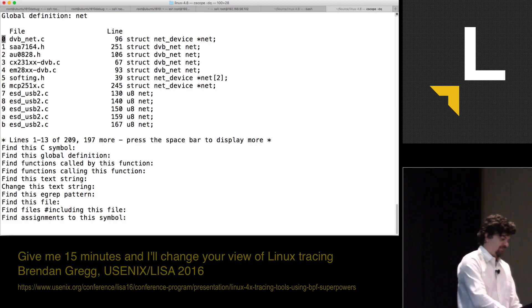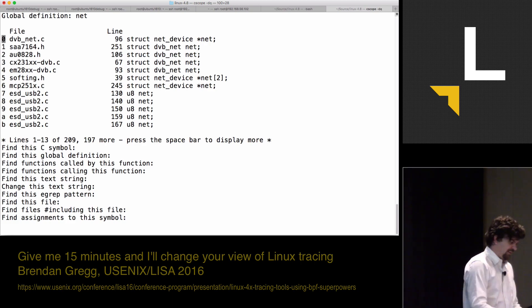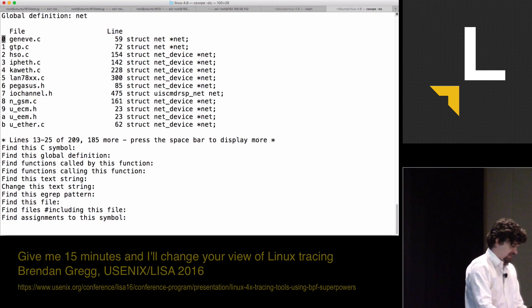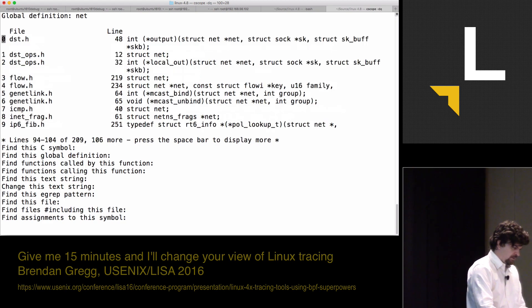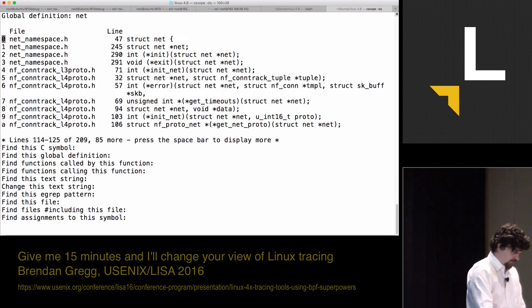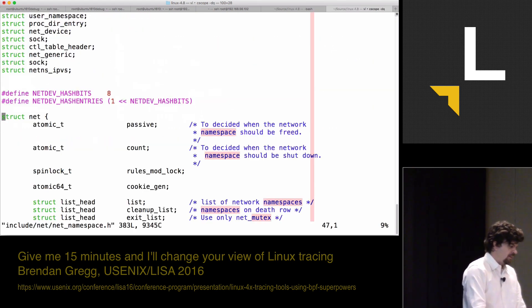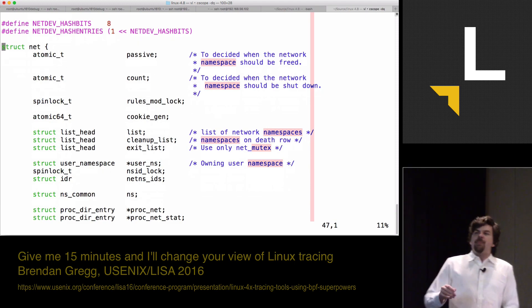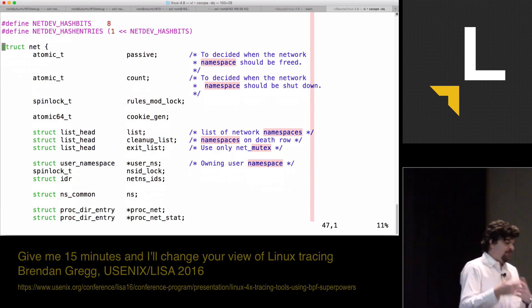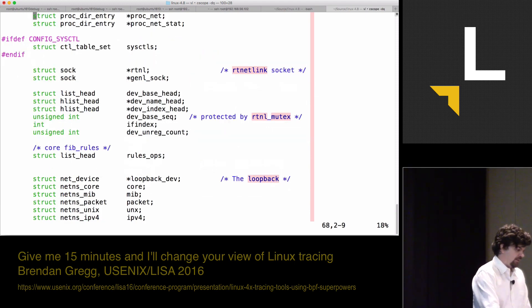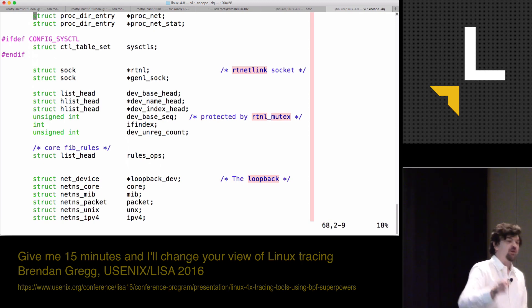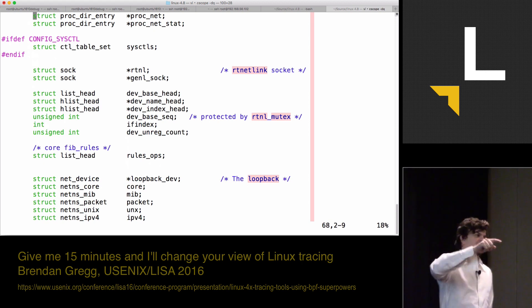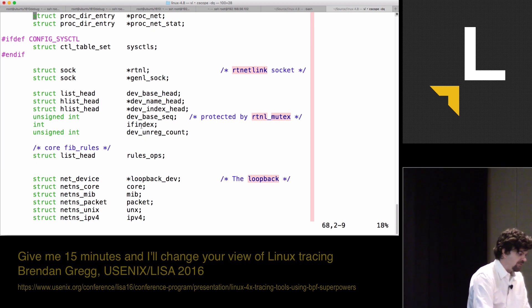This time, cscope lets me down a little because it's not matching it directly. I have to find it. Okay, there it is at the top. Here's struct net. I may be interested in a member from struct net. There's a lot of structs here. I'd have to go from a member to a member and keep walking. But I want to pick something simple. Let's pick ifindex.